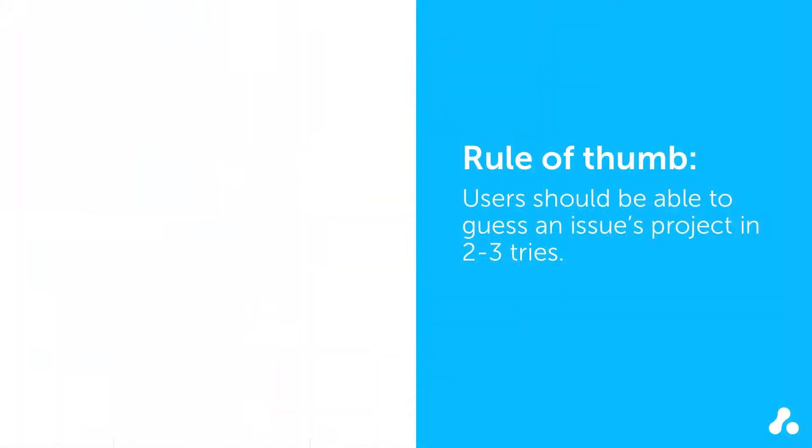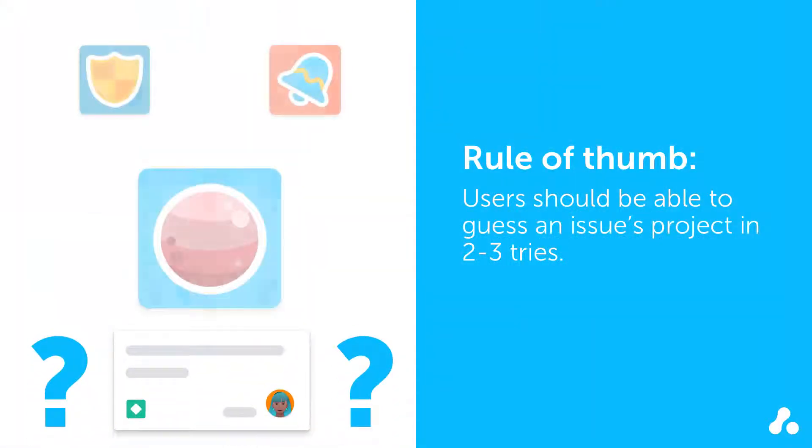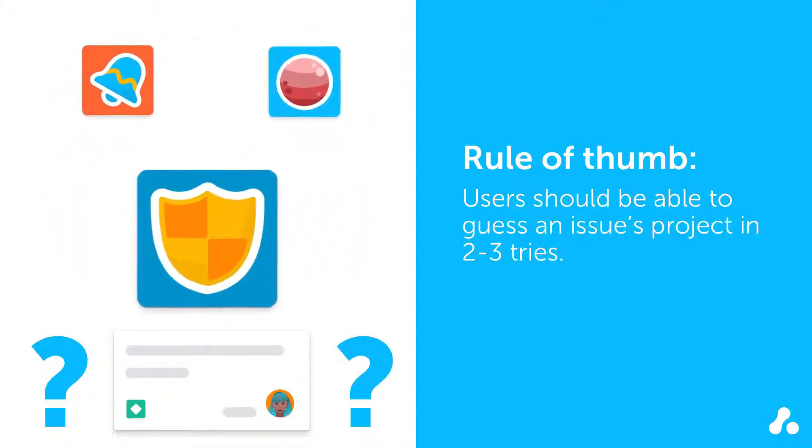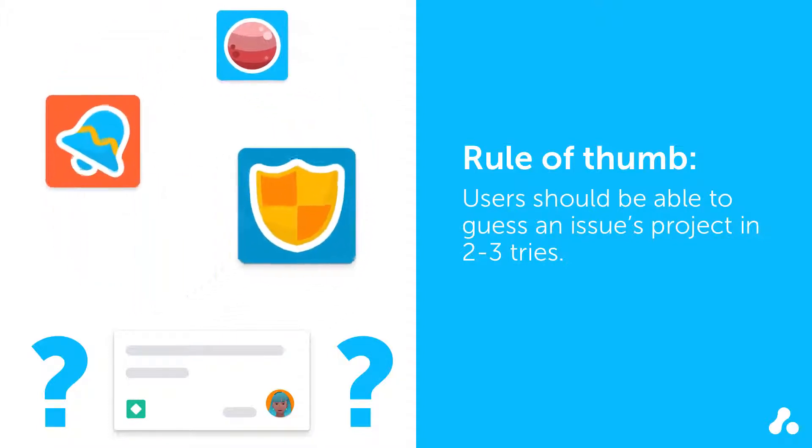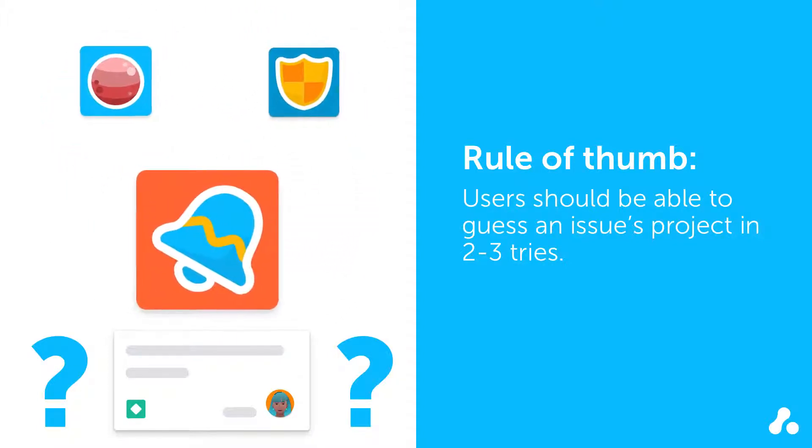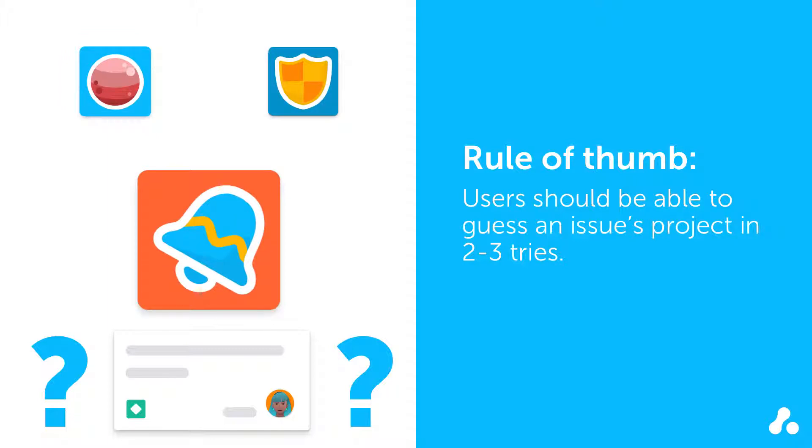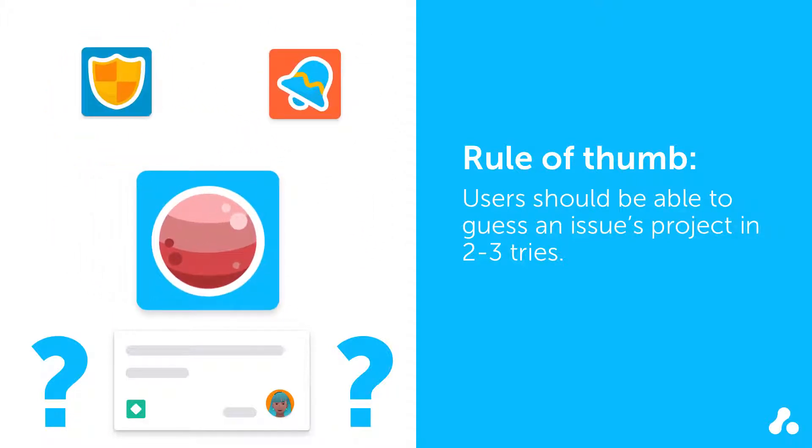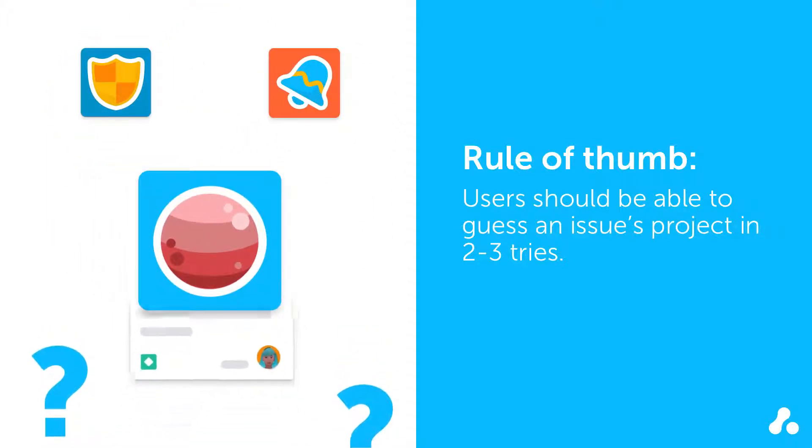For smaller organizations, a good rule of thumb to aim for: Users searching for an issue should generally be able to guess within two or three tries what project it's in. If they can't, you probably have too many projects in Jira, or worse still, duplicate projects.